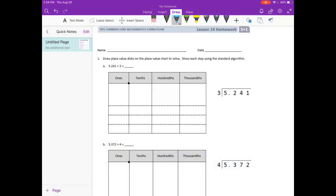Lesson 14 homework. Draw place value disks on the place value chart to solve. Show each step using the standard algorithm. We're going to be working between the place value disks and the standard algorithm through this problem.